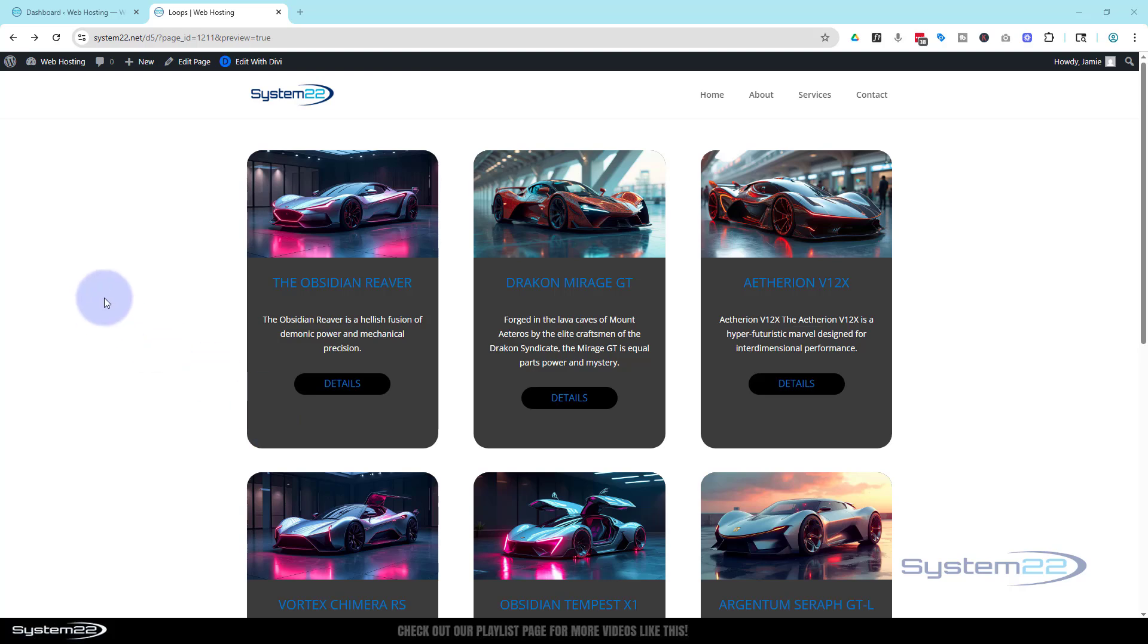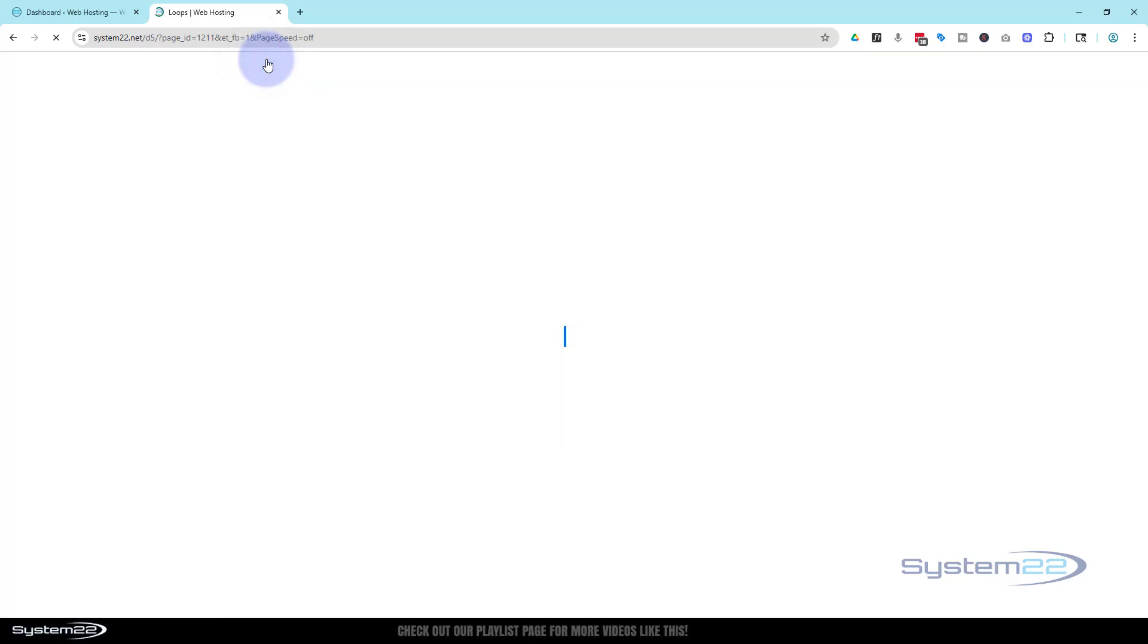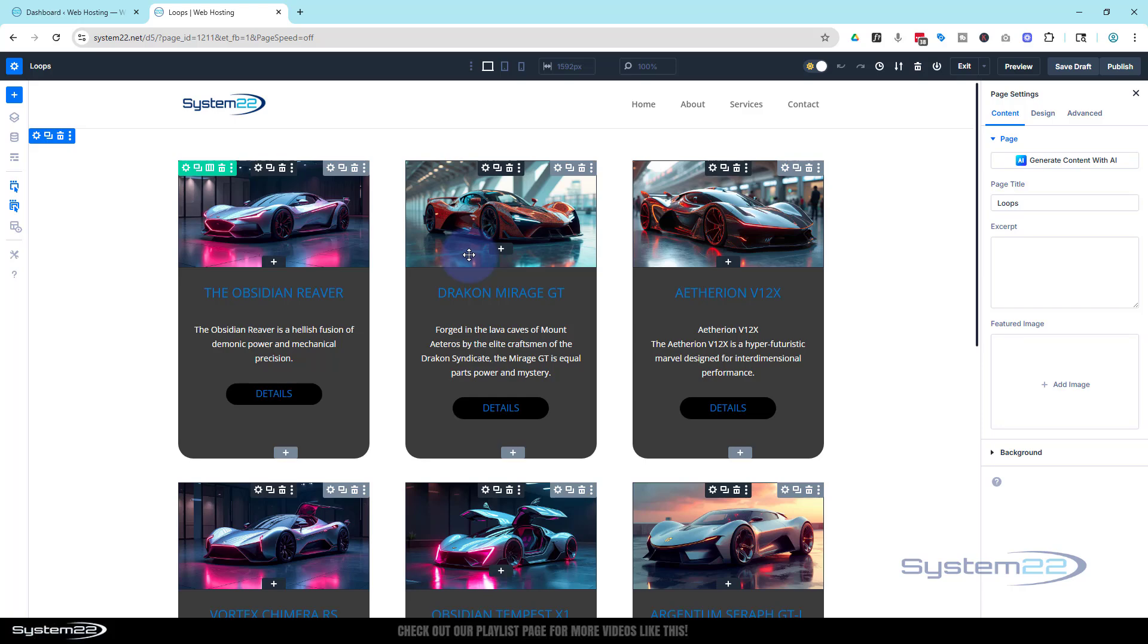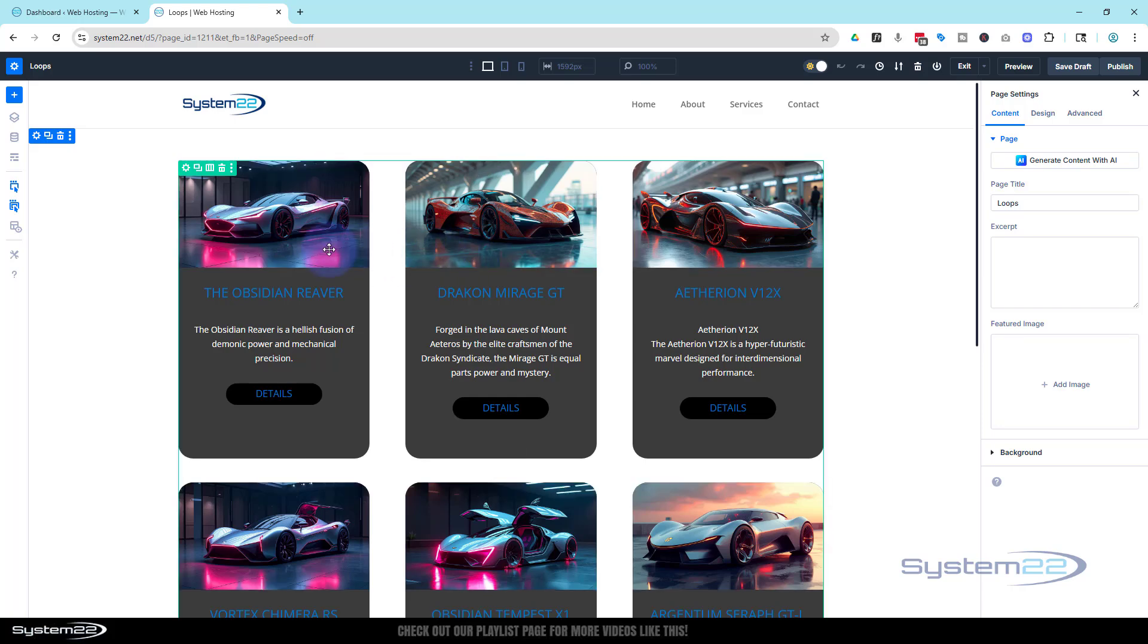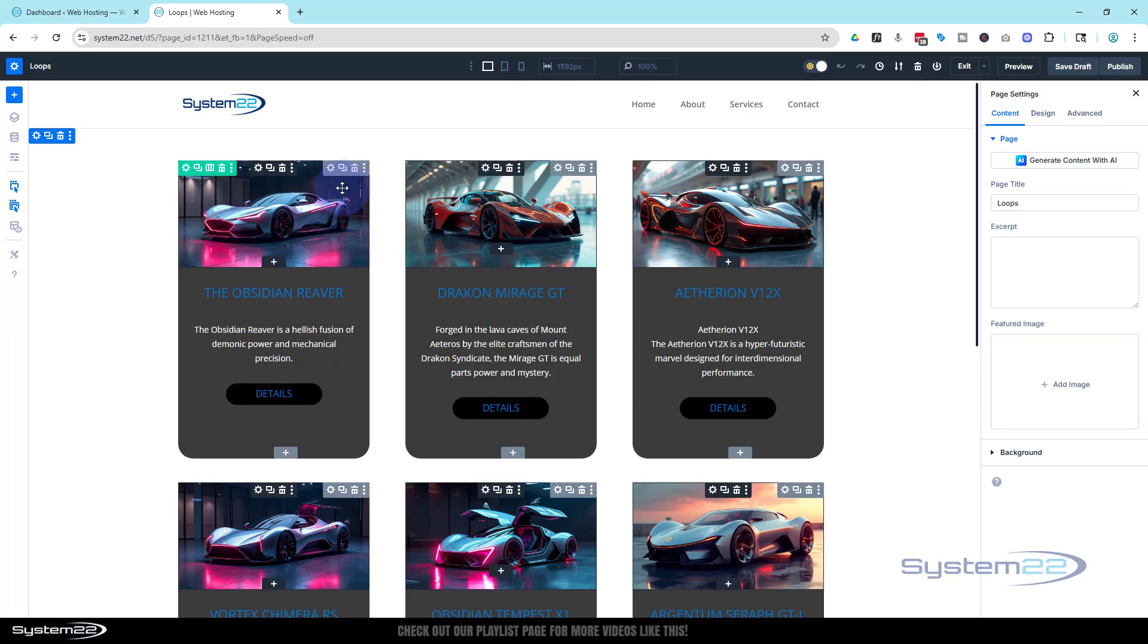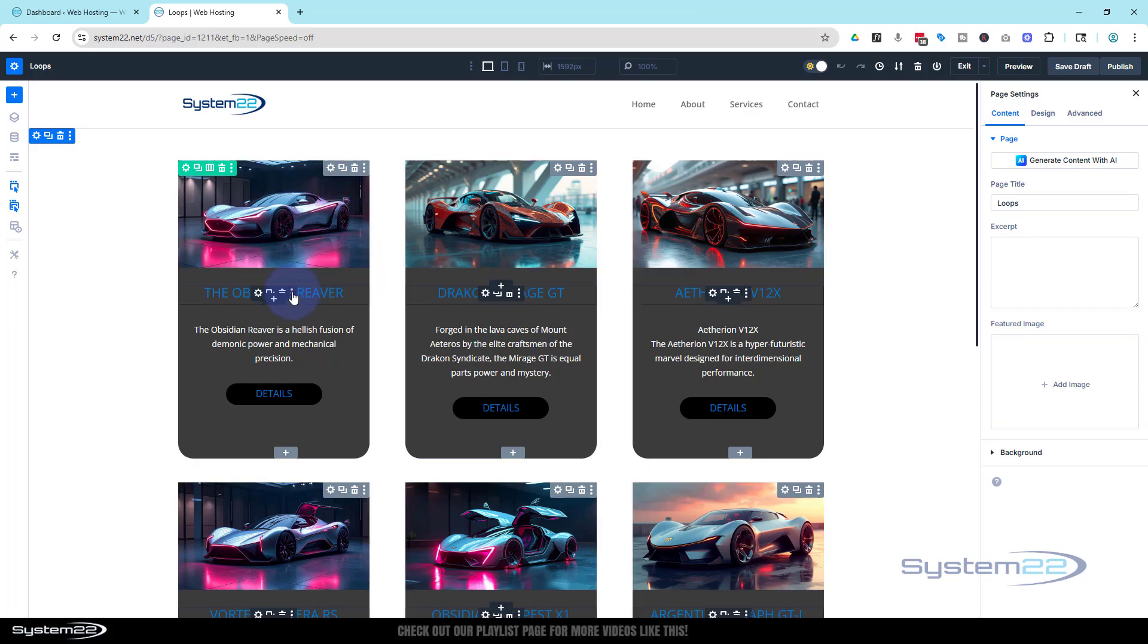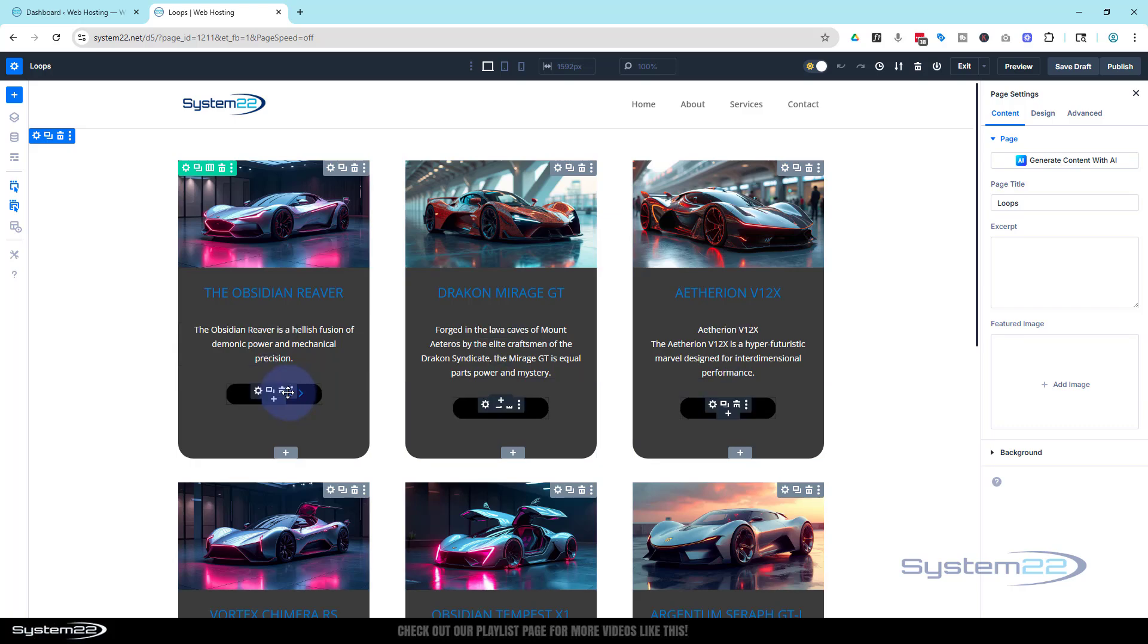Here we are with Divi 5. I'm going to edit with Divi. As a recap for anybody that didn't see yesterday's video, we're using a group module with an image module at the top, then a heading module, text module, and a button.